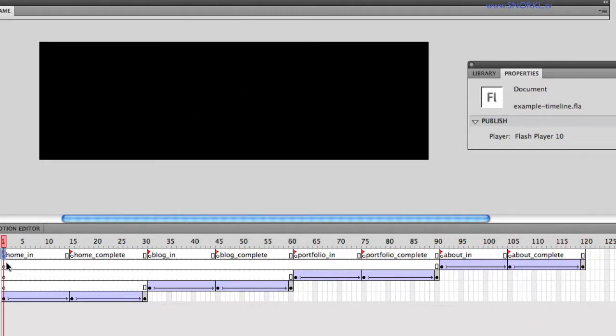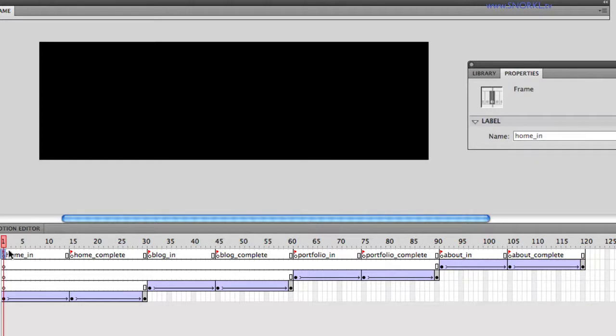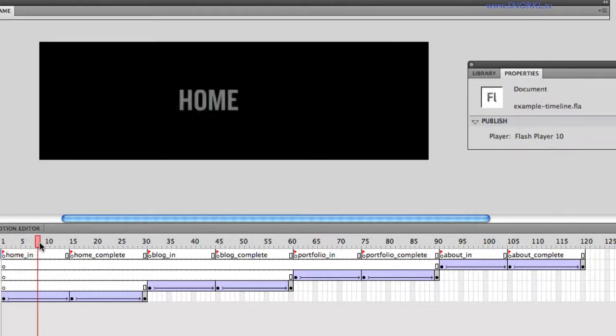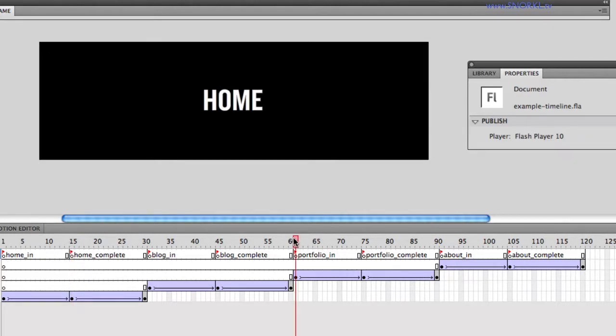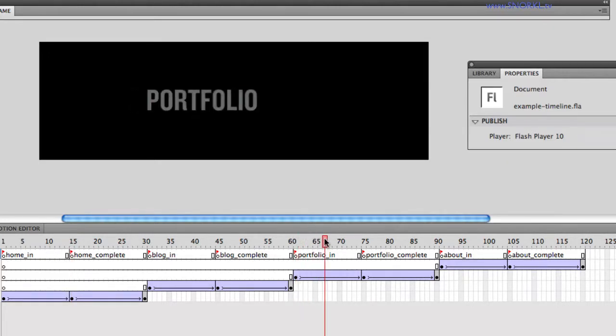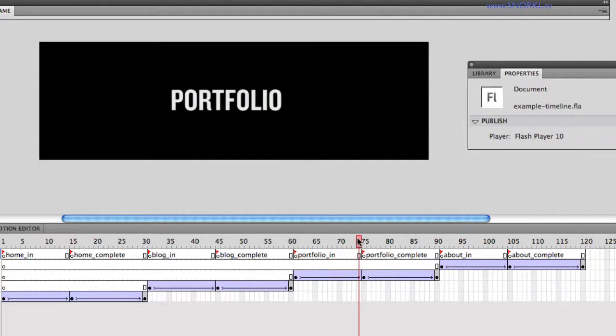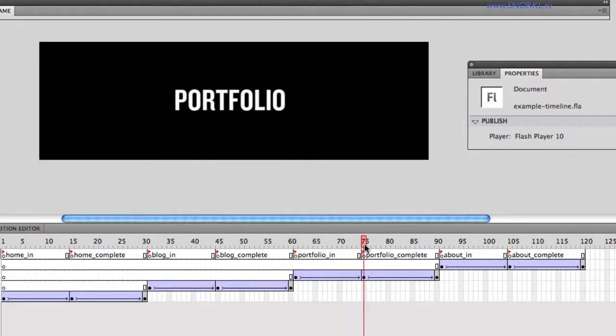Now, you'll notice that the labels that I have here are very important. home_in is where the home starts, and then I have a label for home_complete. And literally, if I want to jump to the portfolio section, I'm going to tell TimelineMax, hey, you know what, jump to portfolio_in and tween to portfolio_complete, and then it will stop.